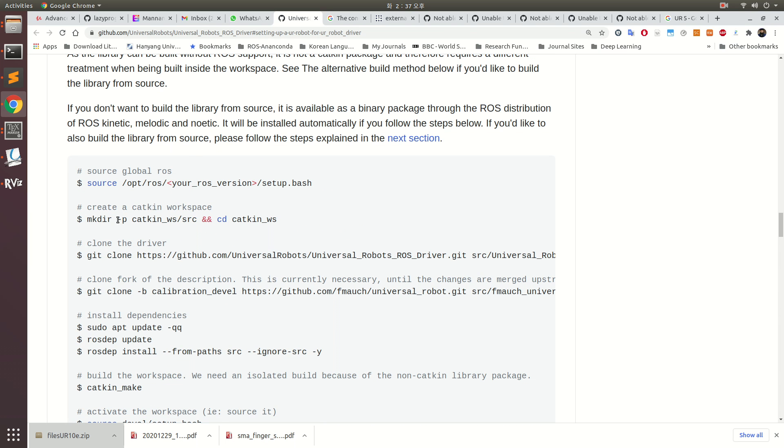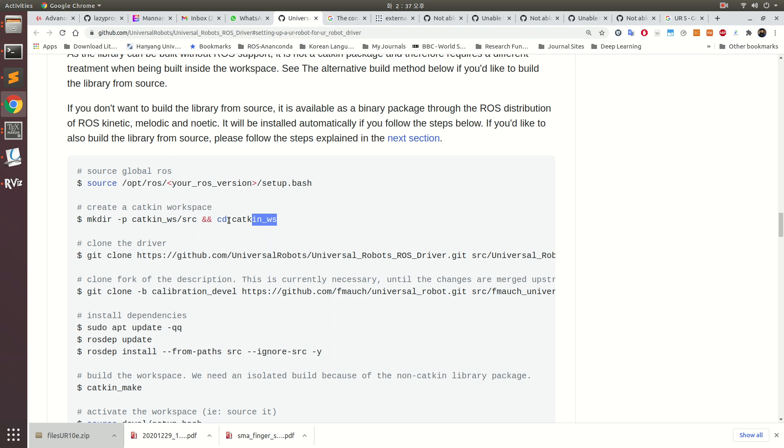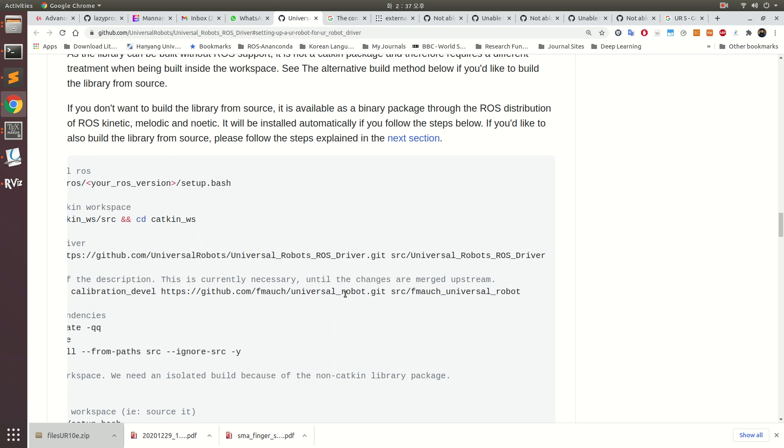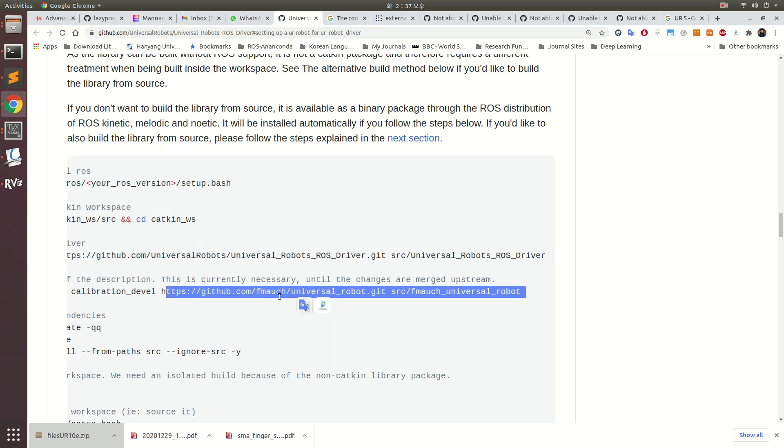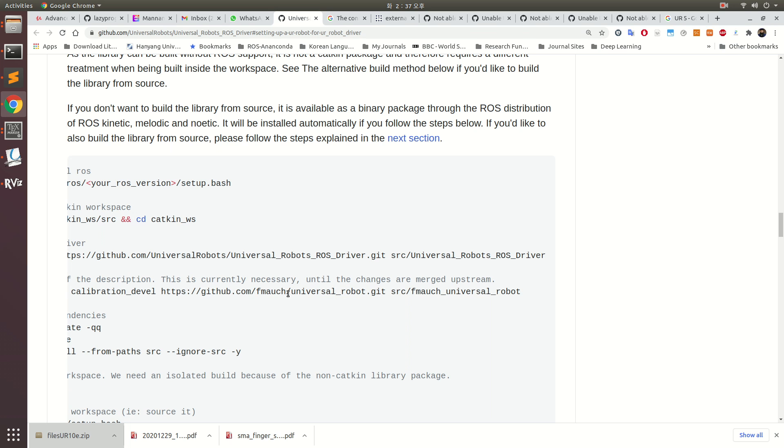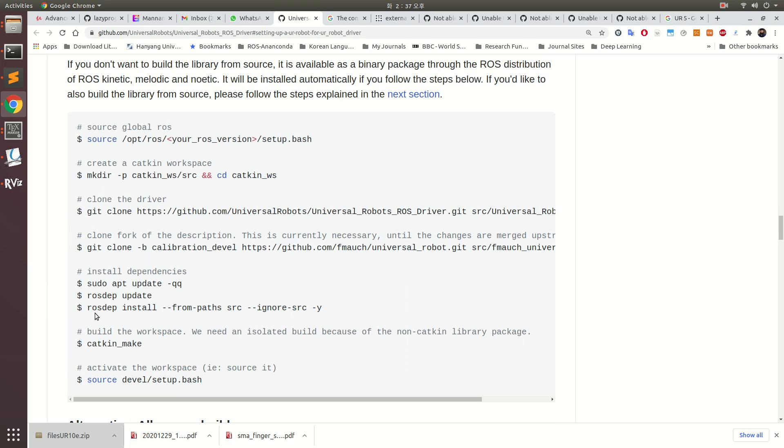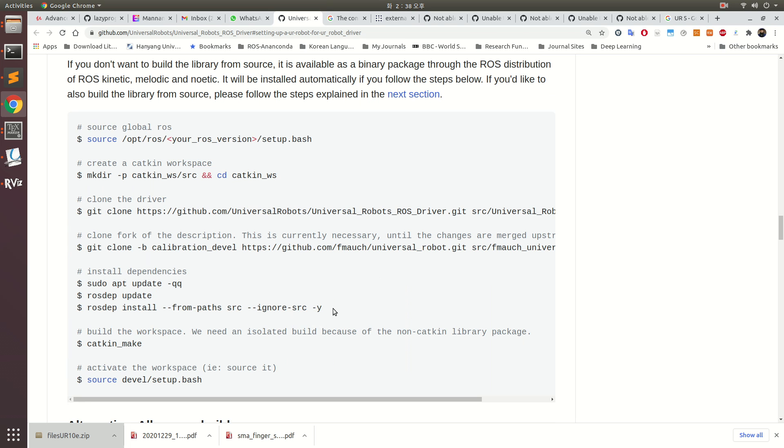Going through all this discussion, you have to install basically all these things. You need to source your ROS, make your directory, and then clone the universal robot drivers and the FMAUCH calibration stuff. Then you build it, and this is a very important command you need to make sure works.